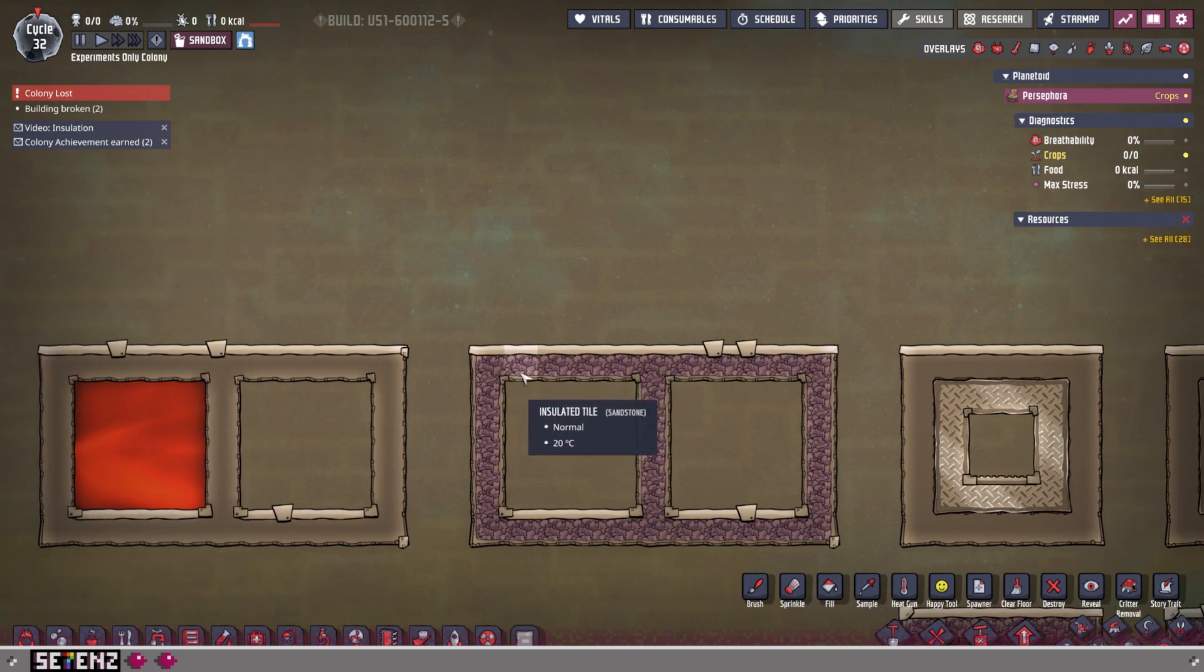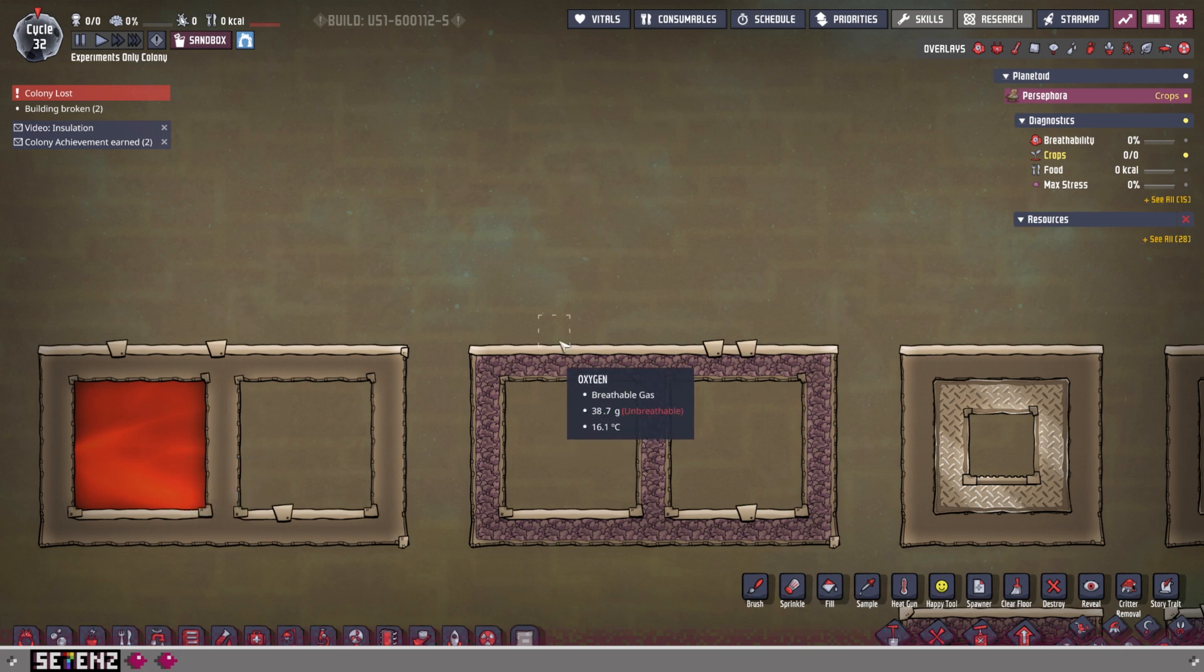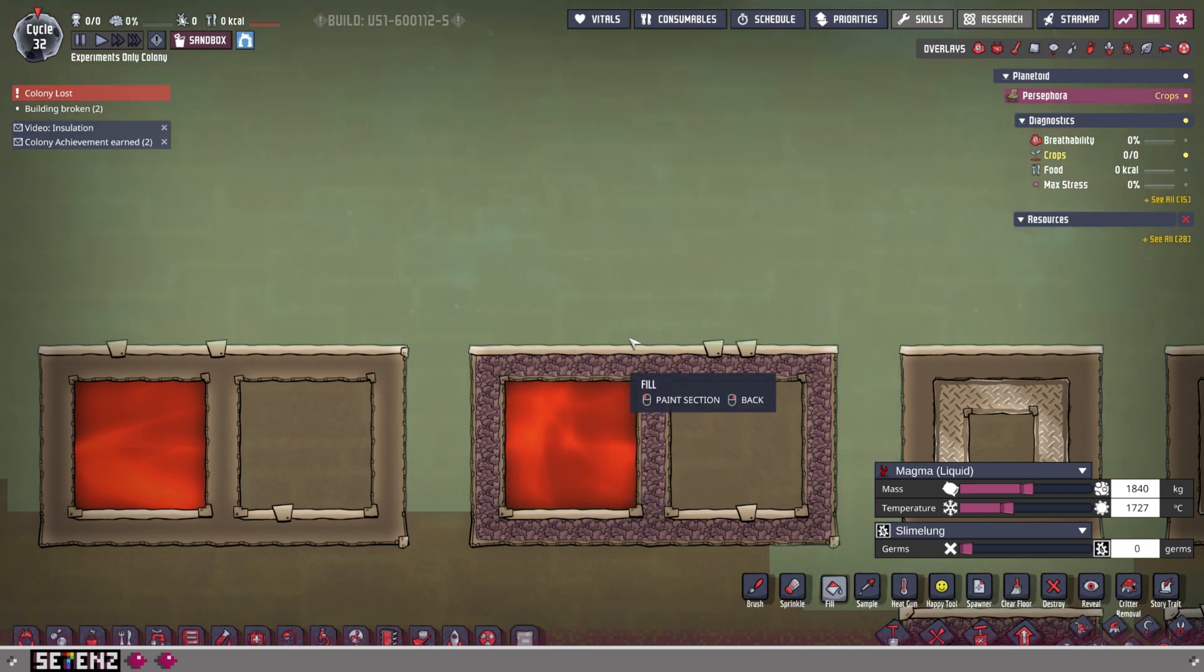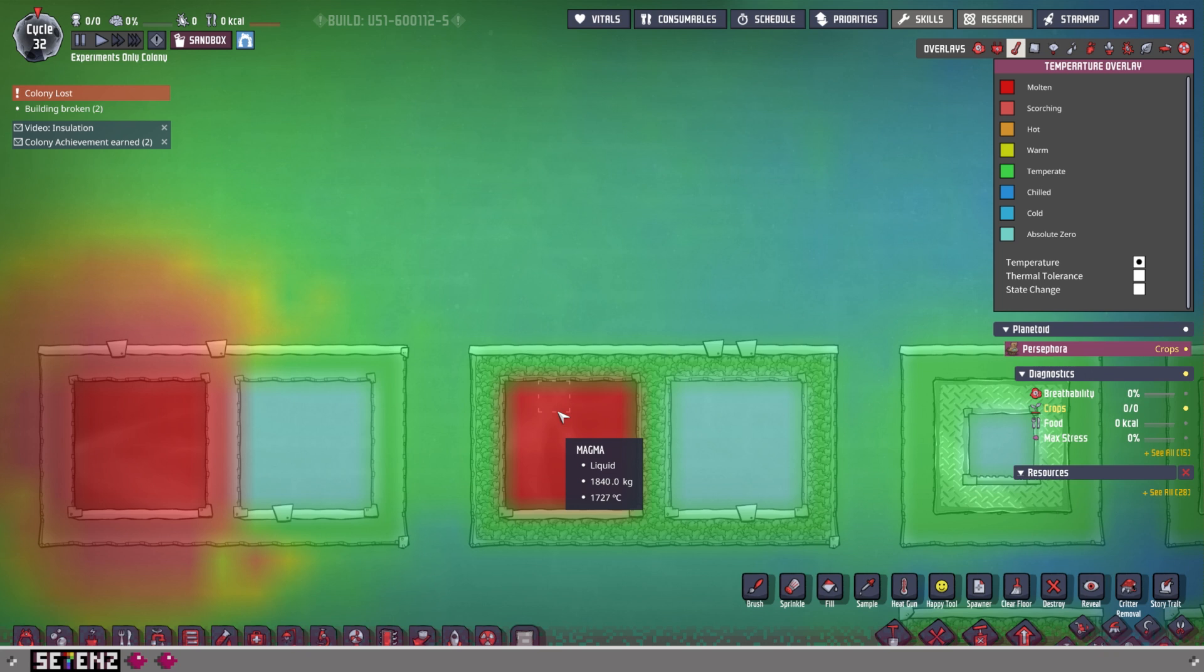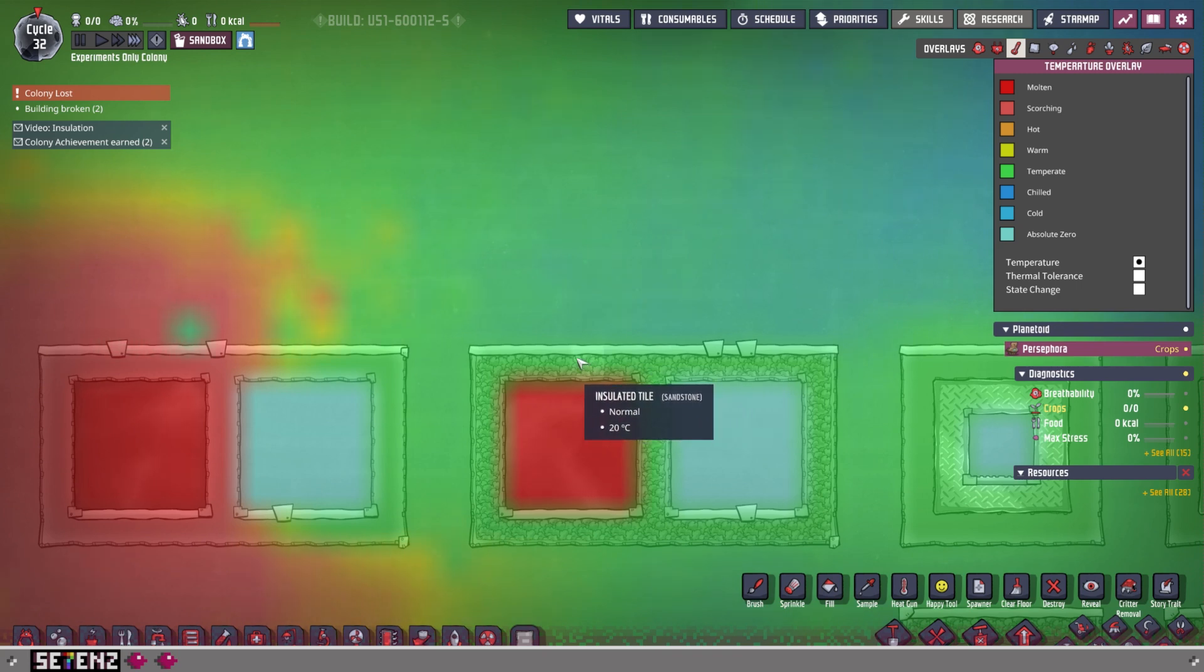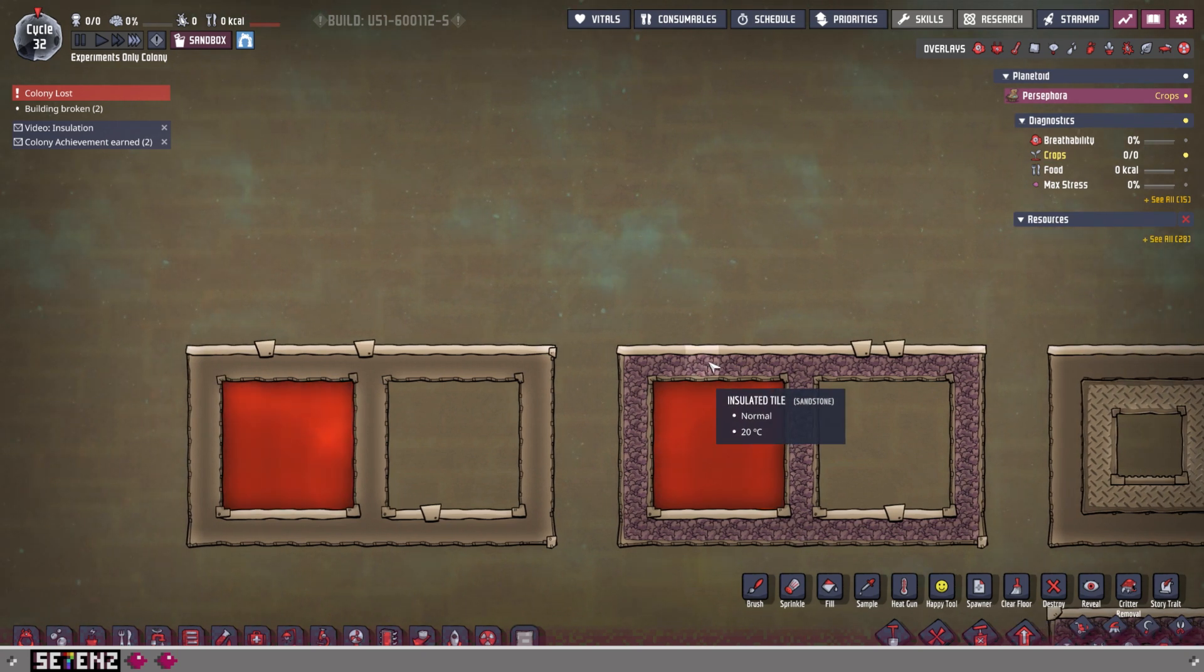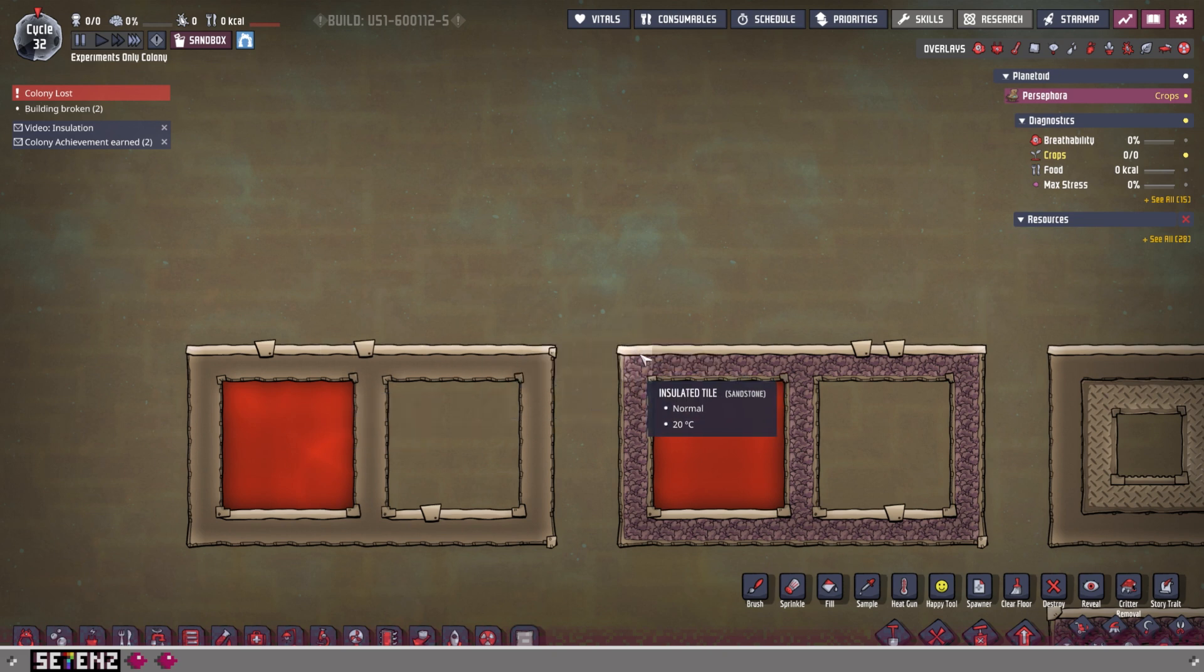Insulated tiles can, as the name implies, prevent temperature exchange to that intensity. We're going to fill it in as well. Since it's paused right now, it's 20 degrees Celsius, and this is 1,227. Now let's speed it up. It's still being insulated. It's still not changing. So if you need to protect your colony from heat, then insulated tiles are the way to go.